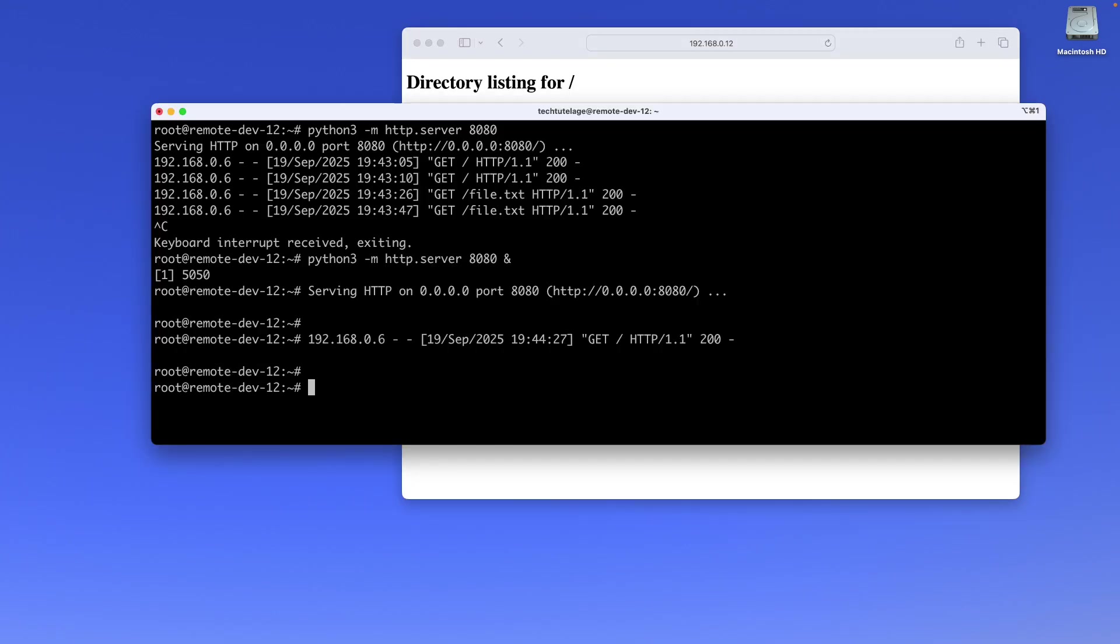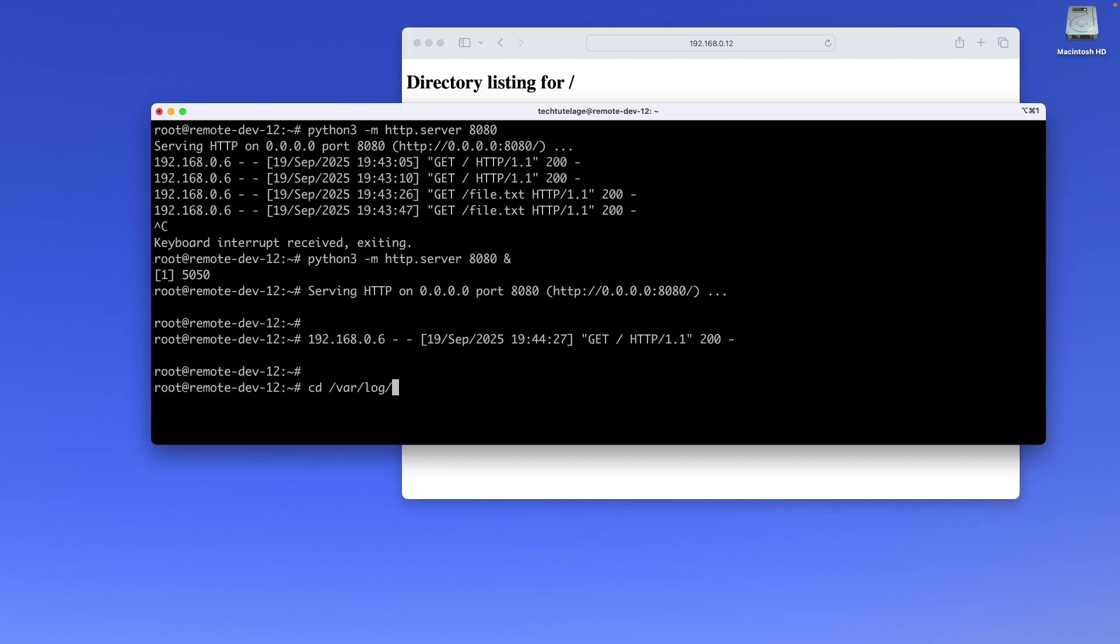The next thing I'm going to do is start a second server—that's pretty cool too. You can start as many as you want as long as there's ports available. I'm going to start it from my logs directory so you can see how cool it is to download logs with it. I'm going to go to /var/log and run the exact same command, but I'm going to pick a different port this time—I'm just going to pick port 80.